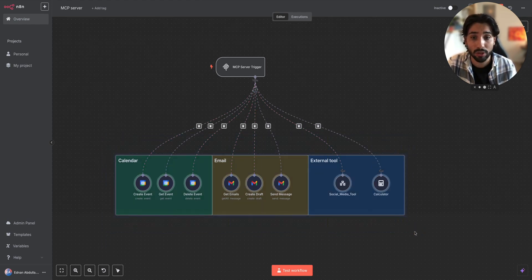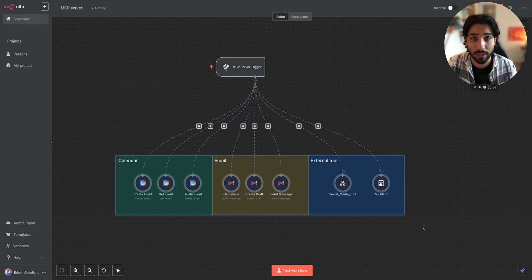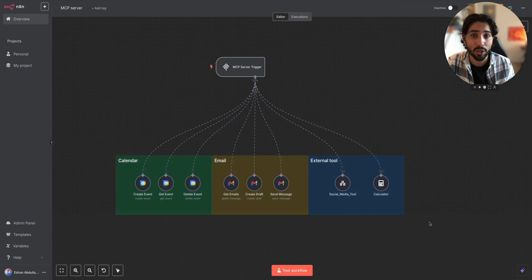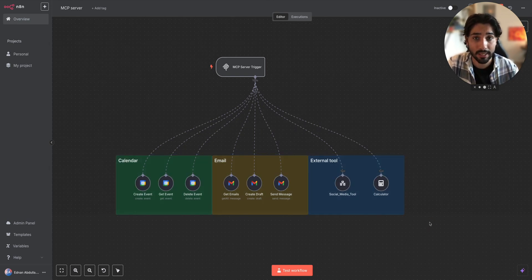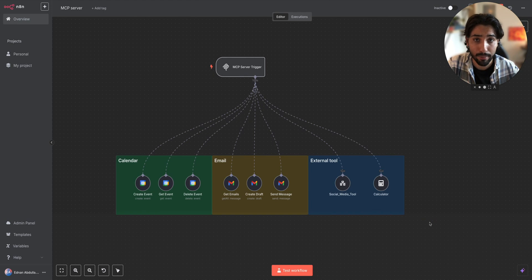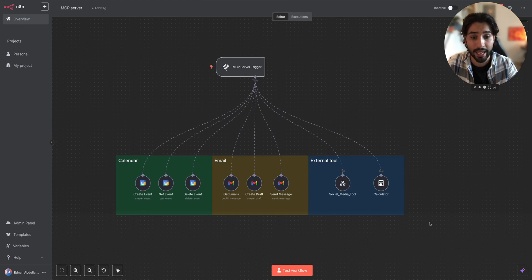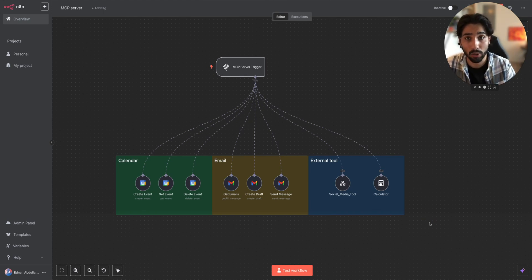Calendar, email, external tools, all connected to the MCP Server Trigger. MCP Server Trigger basically grants the access to Claude or any other LLMs that can be connected to use and execute the external tools that connect to this trigger.